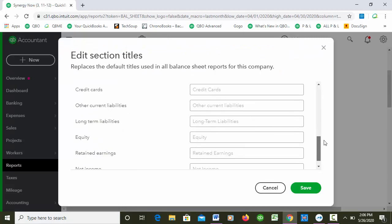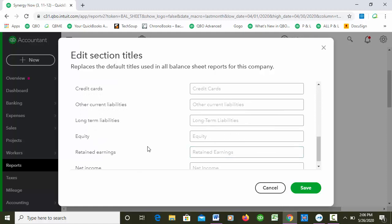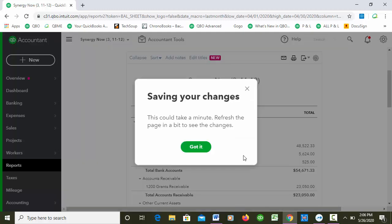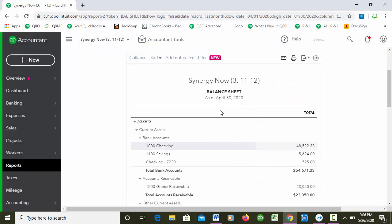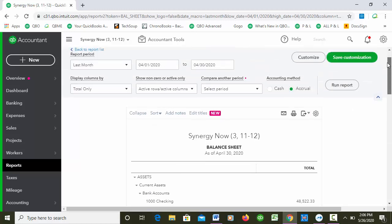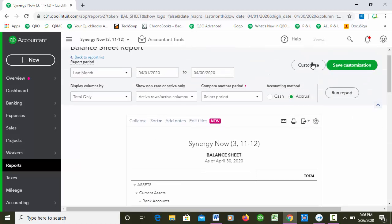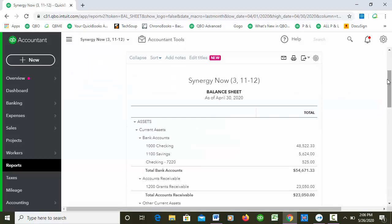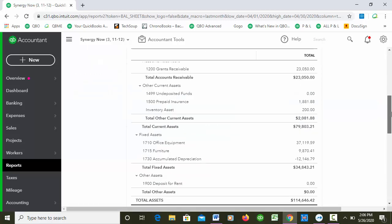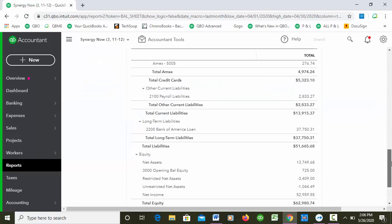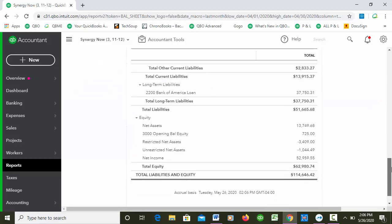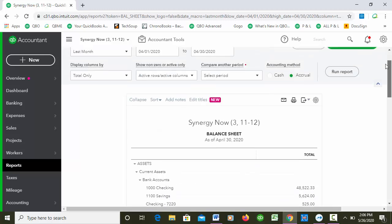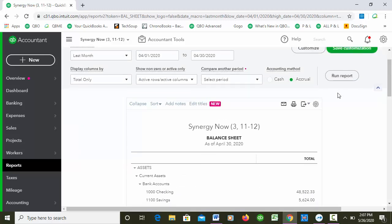And you'll see there it is again - Balance Sheet and there's where you can retitle those, which is always nice. Because if yours says Retained Earnings, you might want to make it say Net Assets because that's what nonprofits call it. We'll refresh the page and we'll just rerun the report here.